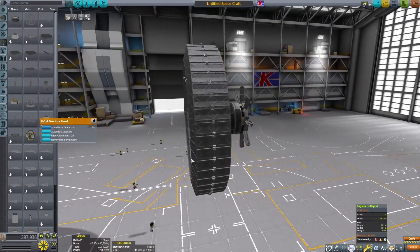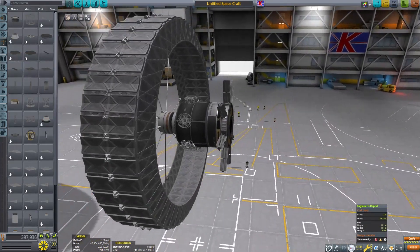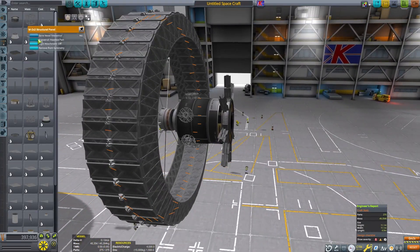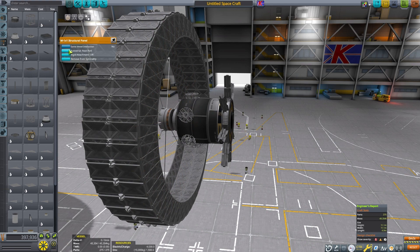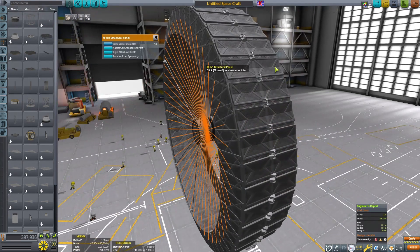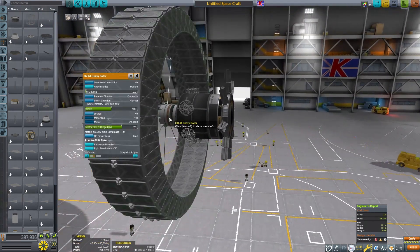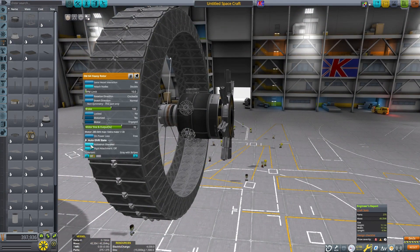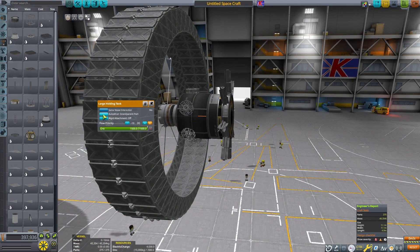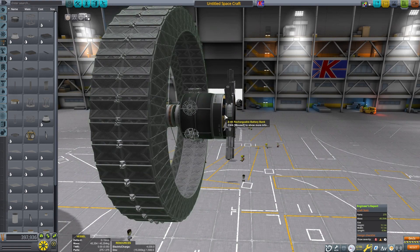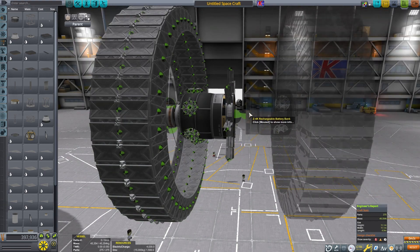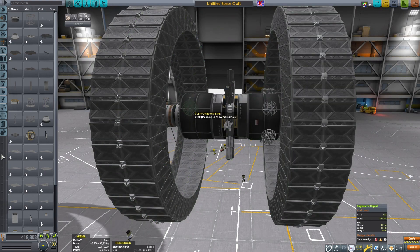Make sure you don't strut anything that moves to parts that aren't supposed to be moving. Just strut to the rotor itself. I'm also throwing on a few auto struts for good measure.